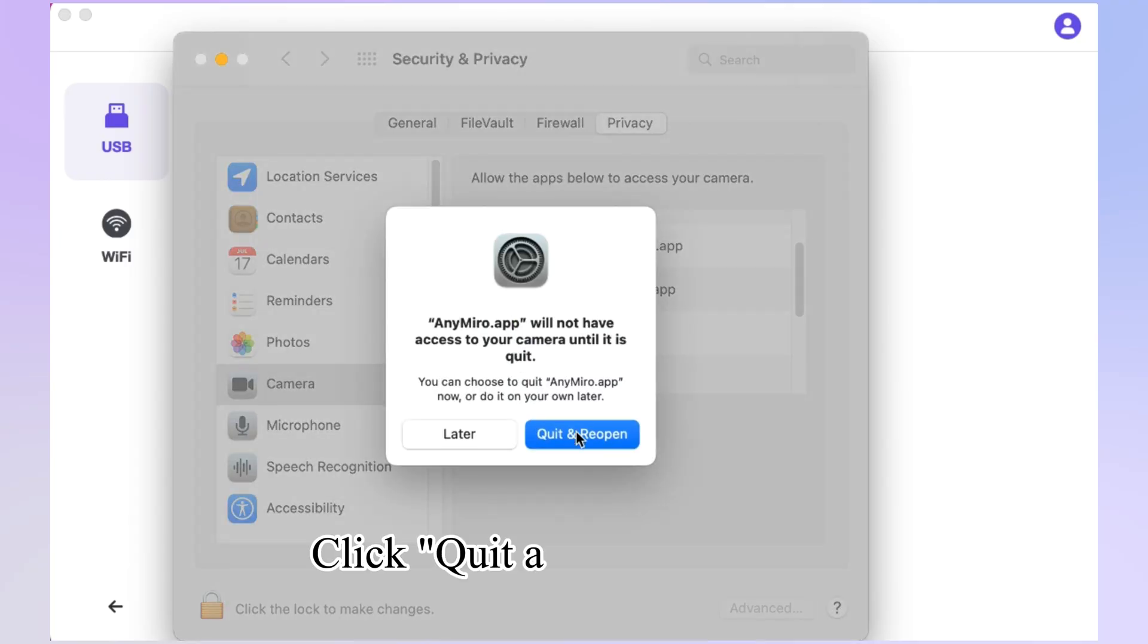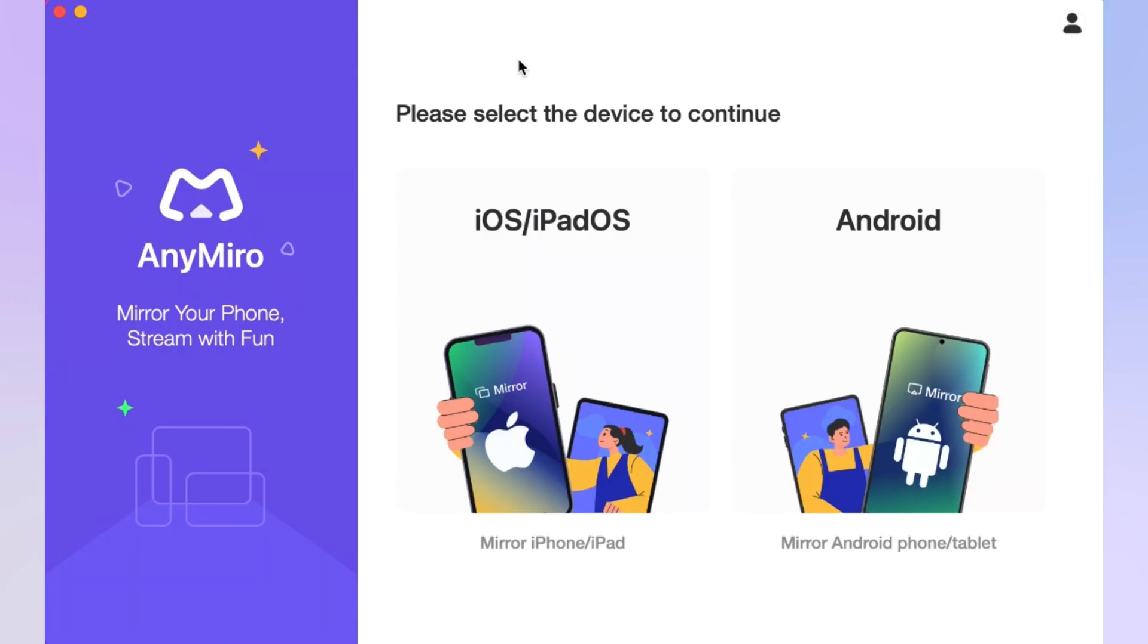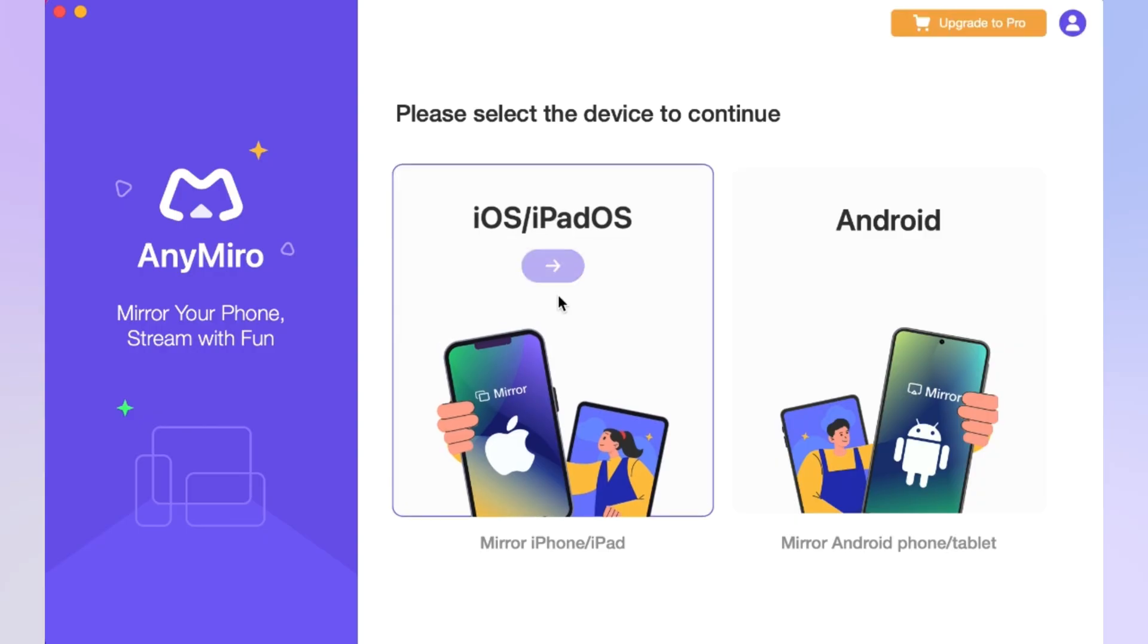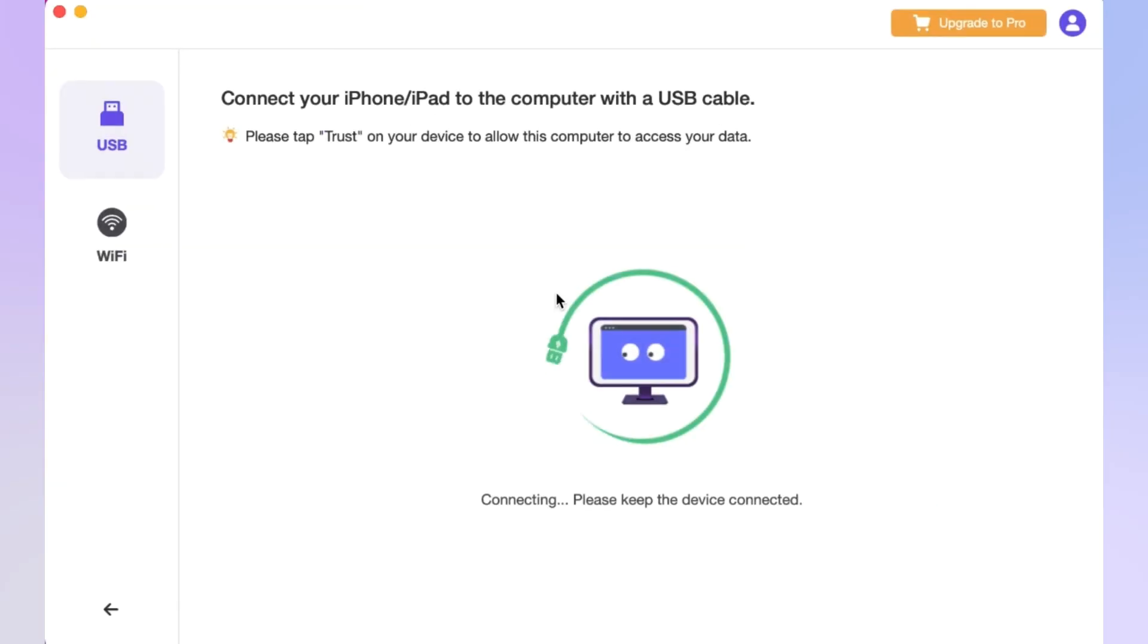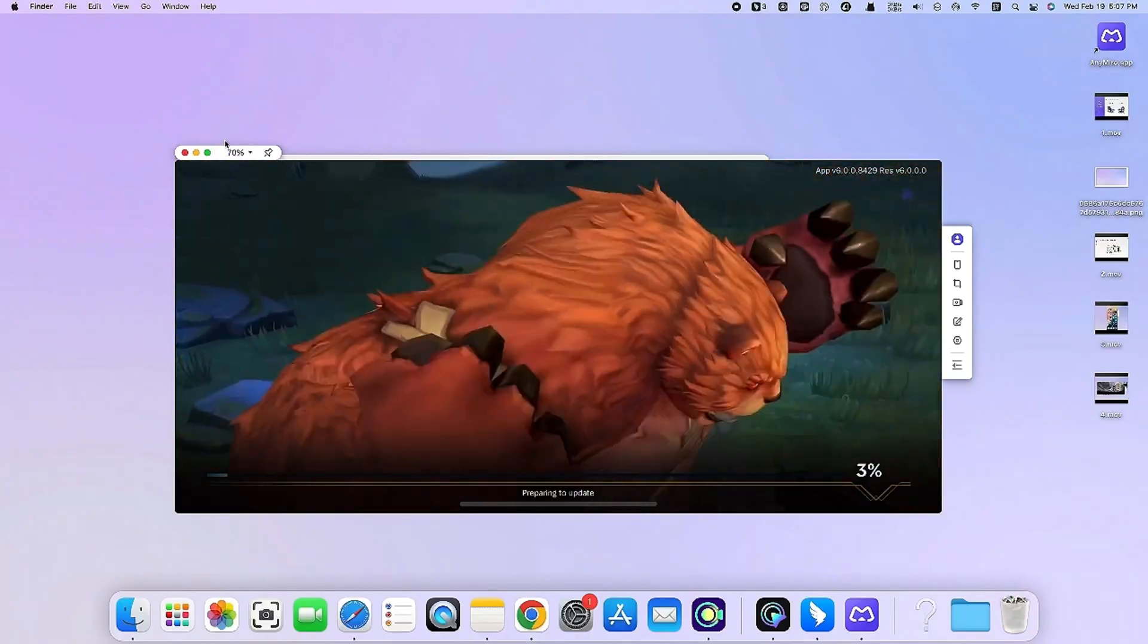Click quit and reopen icon. Now you can enjoy high quality screen mirroring with AnyMiro.